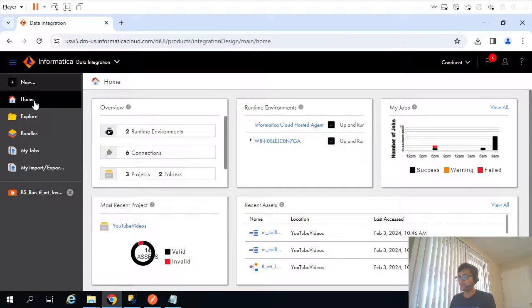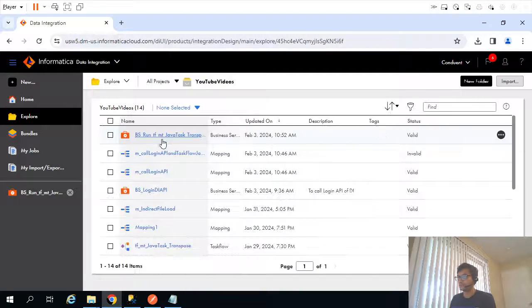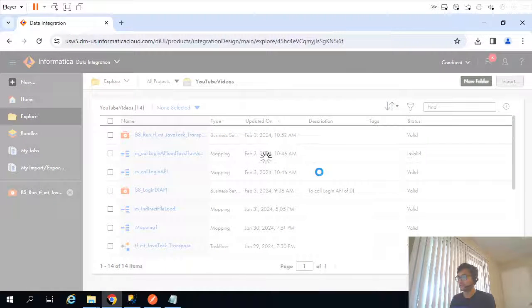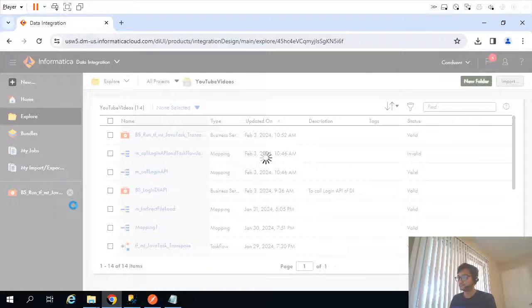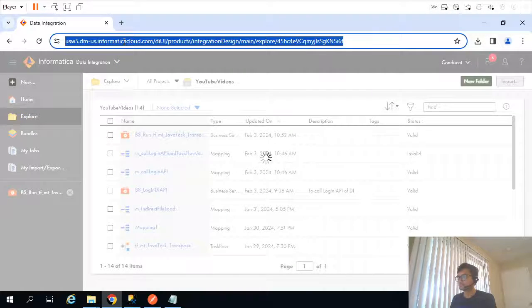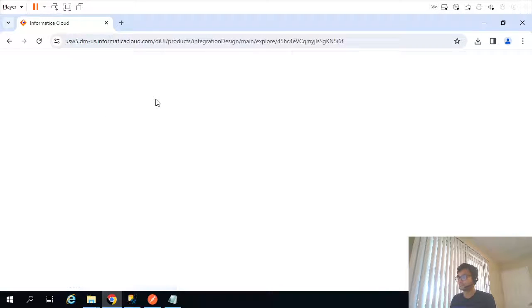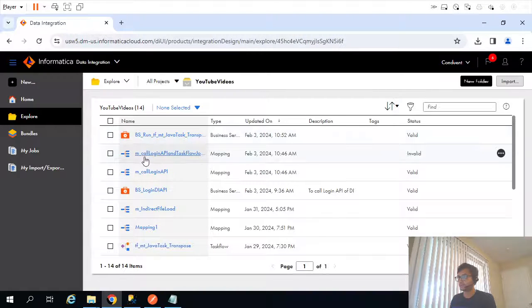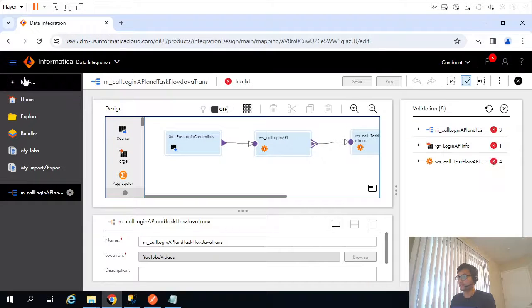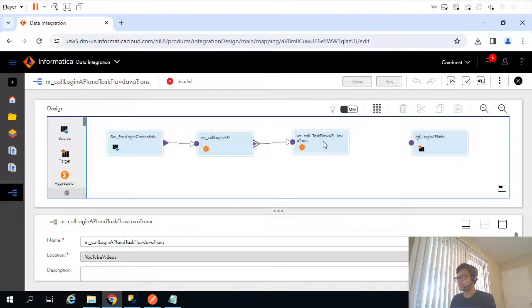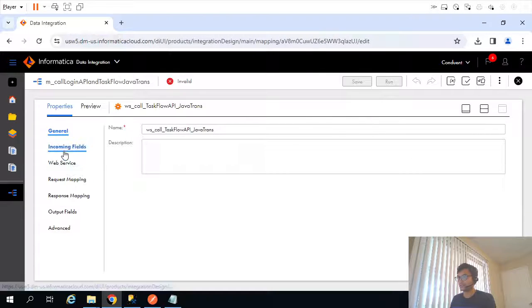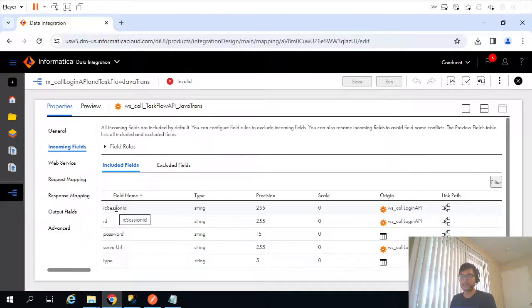Let me go back and open the mapping. The target is not yet connected, which is fine. I'll go to incoming fields — this is the session ID which we are supposed to pass to the second web service transformation.